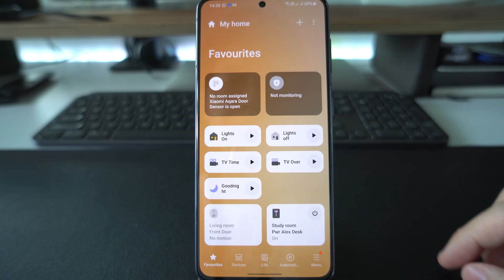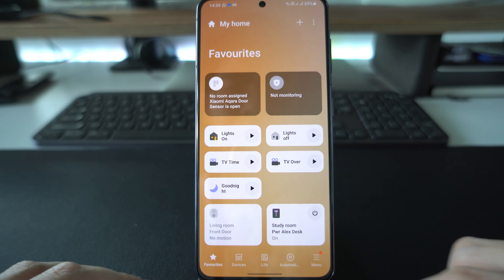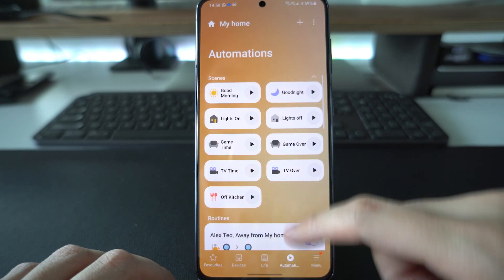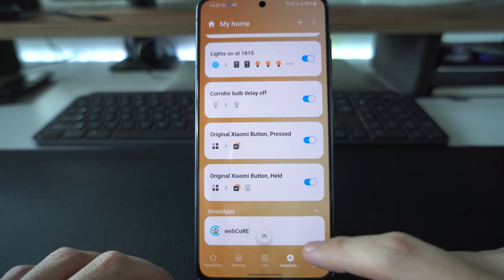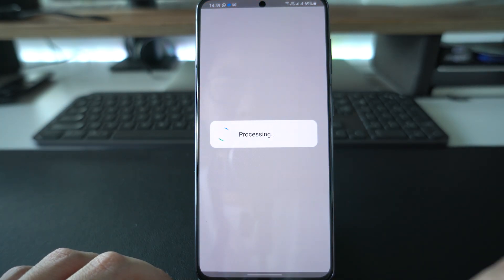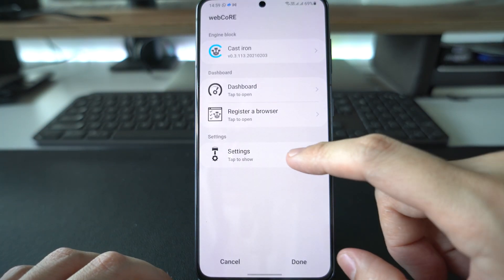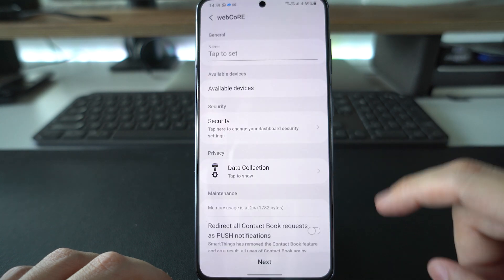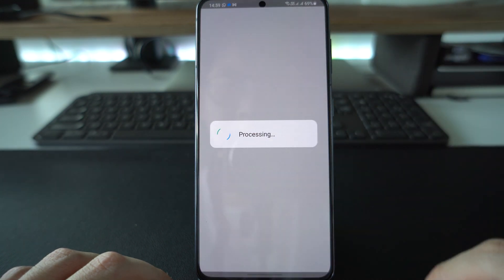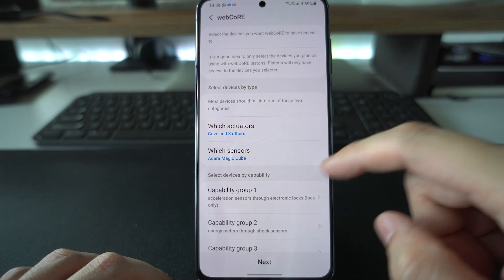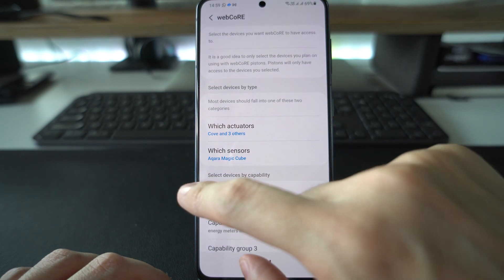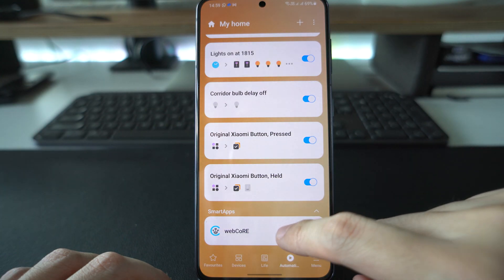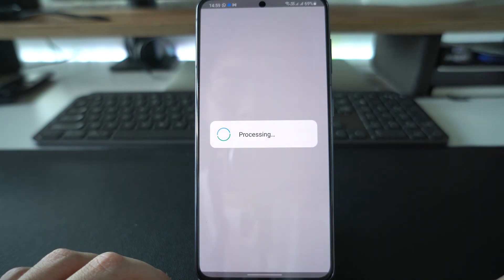Now we can go to the SmartThings app on your mobile. Go under Automations and you should see the Smart Apps there. If you don't, just go ahead to add the WebCore in. After that, go in the app and tap on Settings. Under Available Devices is where you will add all the devices that you want to be triggered by the cube. After that, go back to the WebCore app and select Register a Browser. It will appear a one-time code that you will use to access the WebCore website.